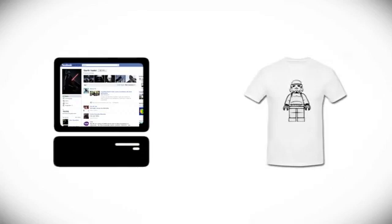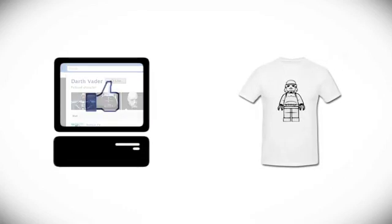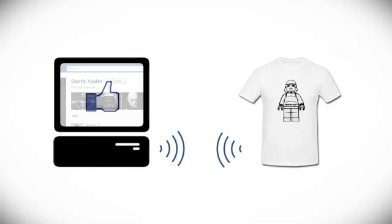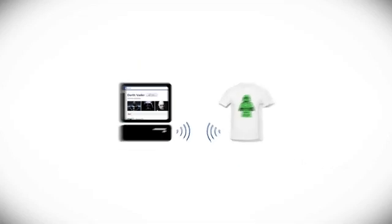Can you imagine wearing a t-shirt connected to the Internet, mirroring changes in your social network or displaying alerts about your favorite topics?